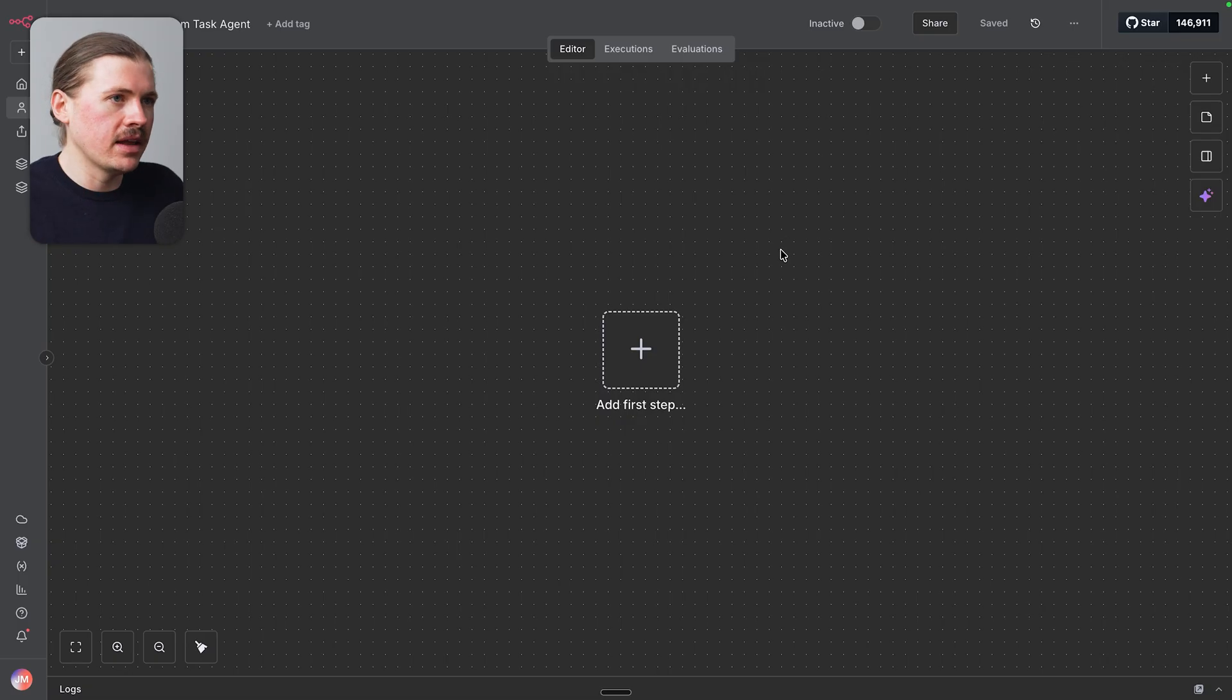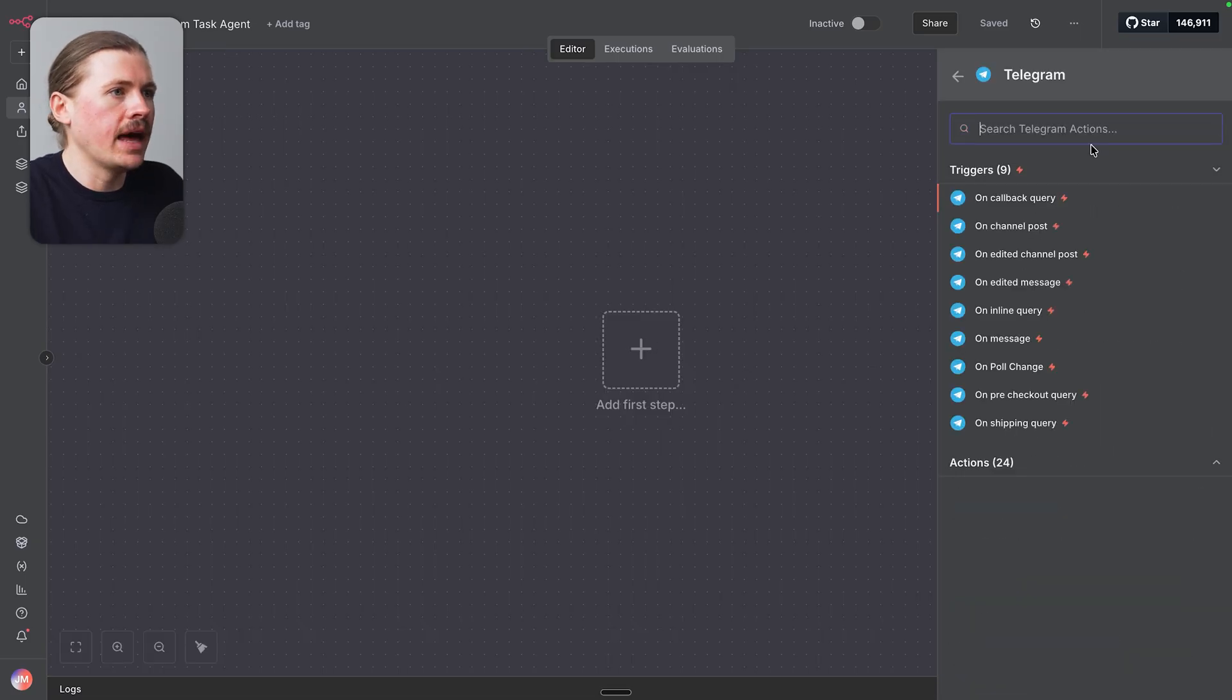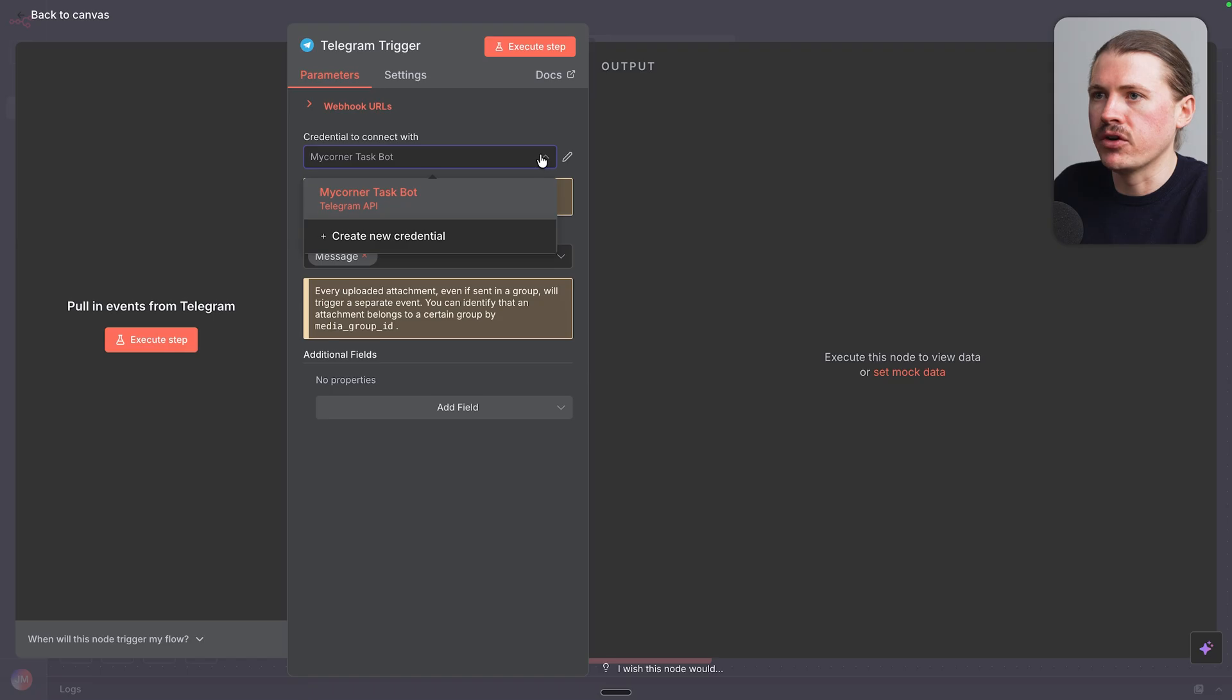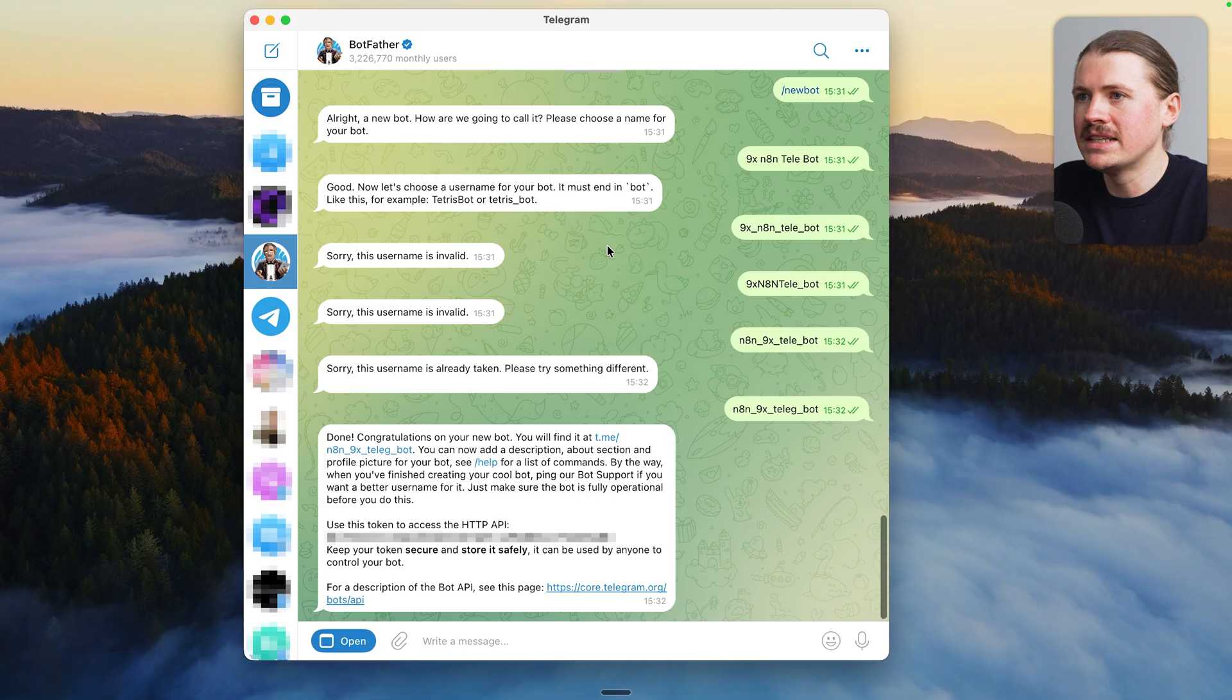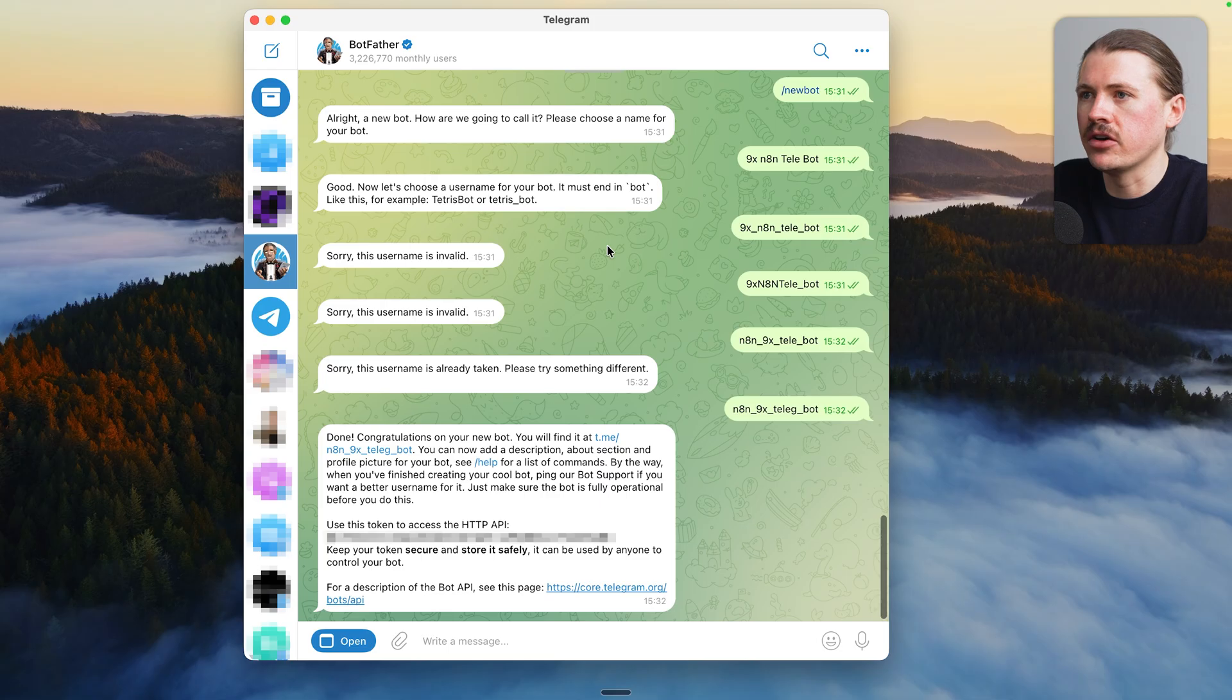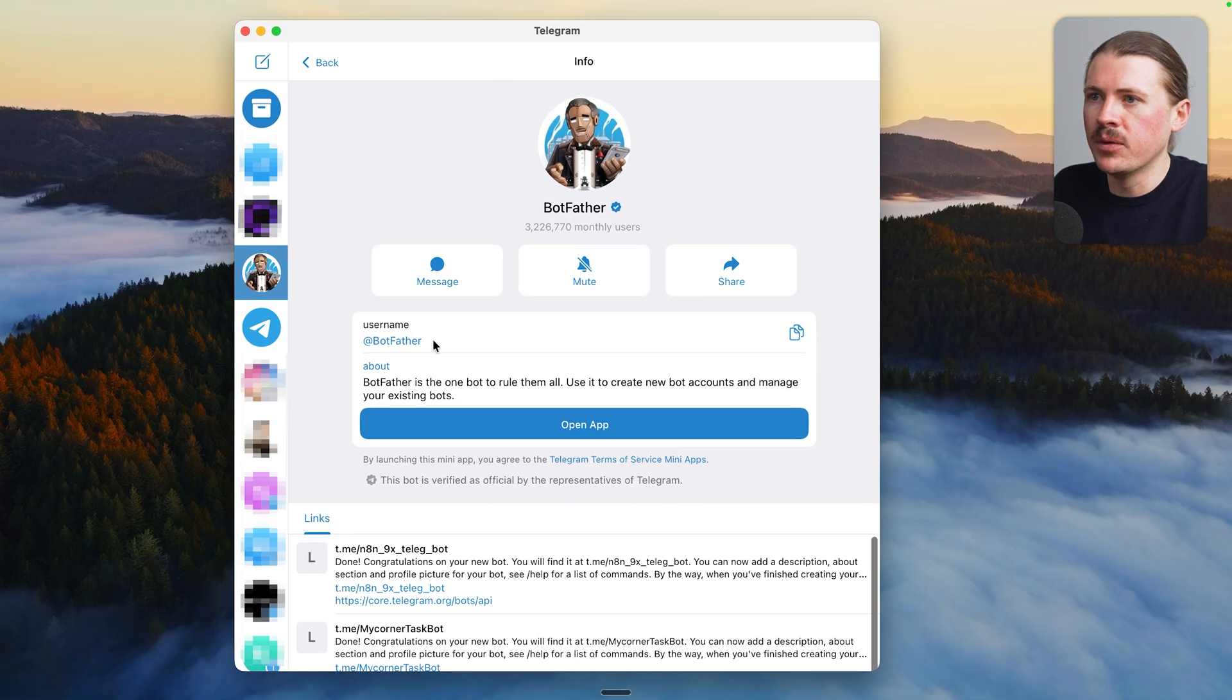All right, let's build out this AI agent, search for Telegram, and select On Message. To connect our Telegram trigger, we need to create new credential. And then to get our Telegram access token, we need to head over to Telegram.